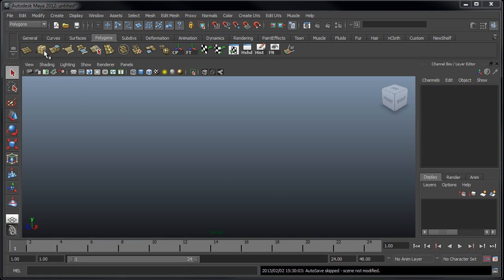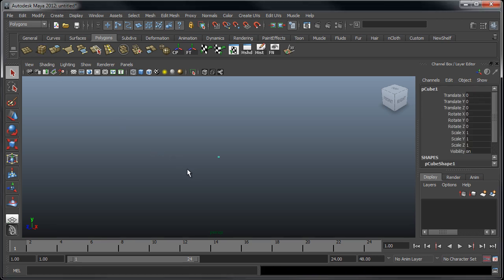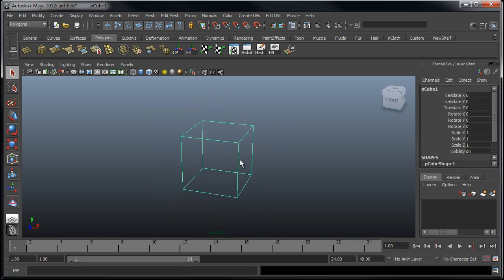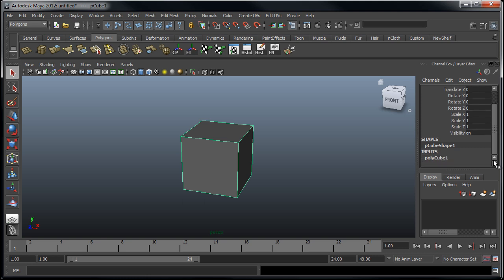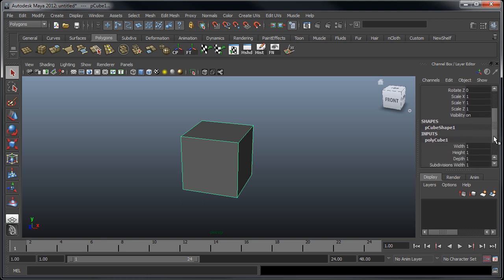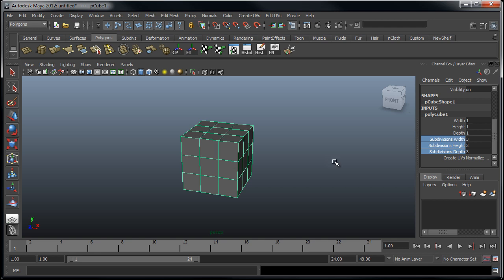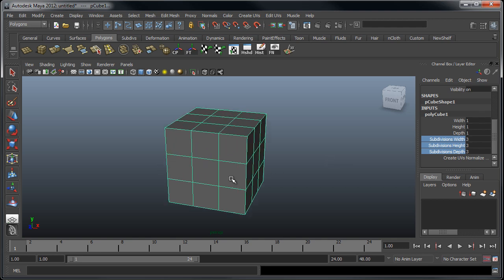To start, I'm going to create a simple cube, hit F to frame in on here, 5 to go into shading mode, and then under the inputs, I'm going to change the subdivision height, width, and depth to 3 each.